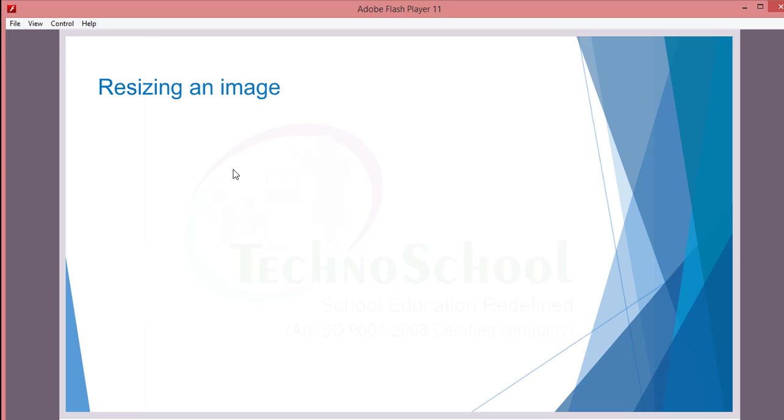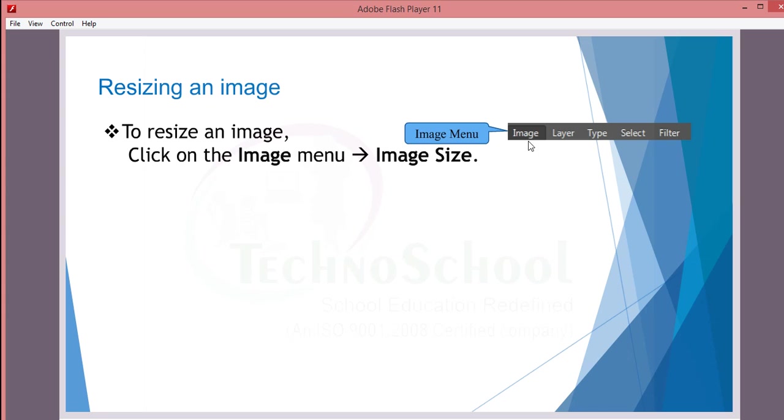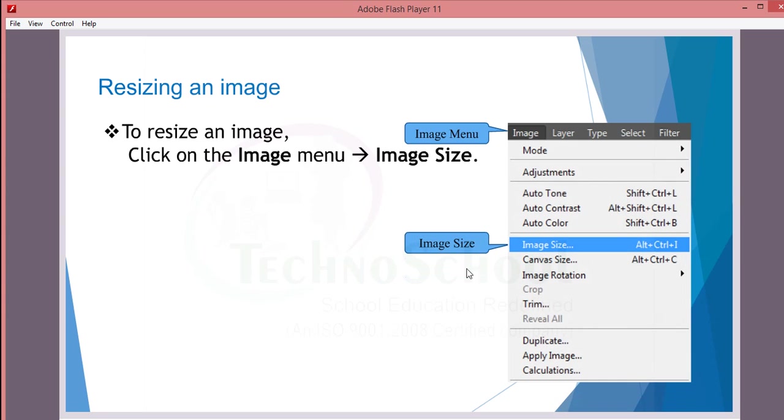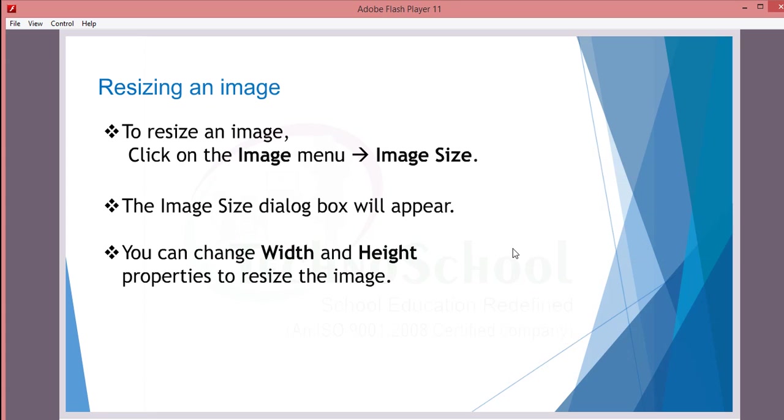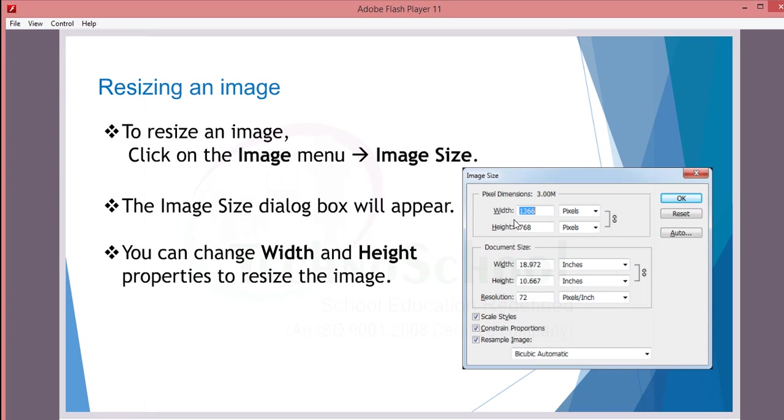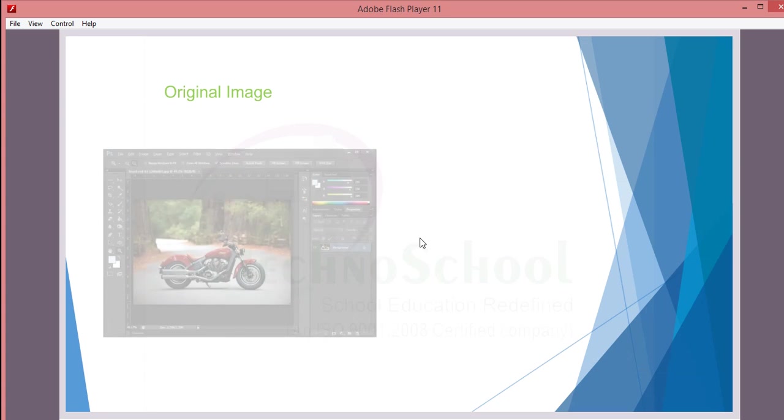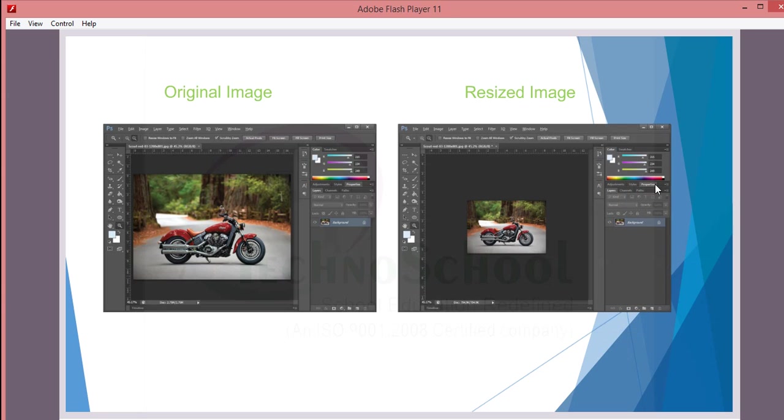Next thing, the second thing, is resizing an image. This is also an important thing once you want to create a greeting card. To resize an image, first go to the image menu and move on to image size. After that, the image dialog box will appear like this. Here you need to change the height and width. You can change width and height, and document size height and width also you can change. The original image will look like this. After the process, the resized image will look like this.